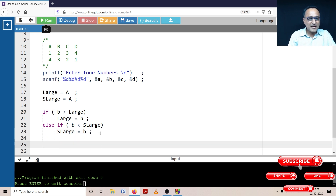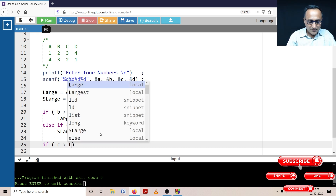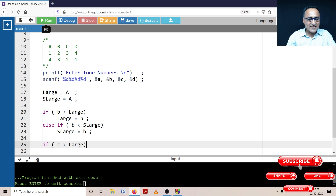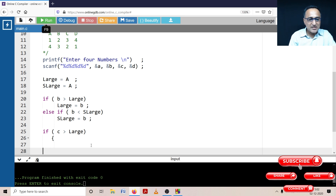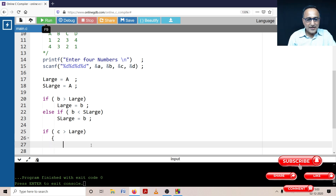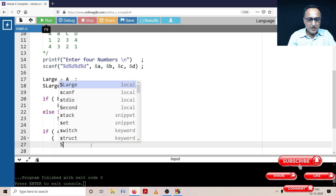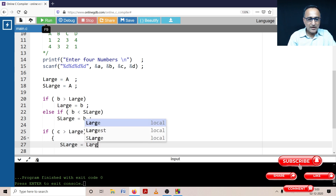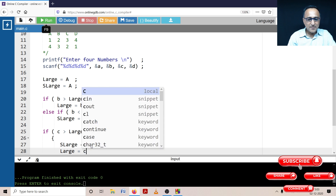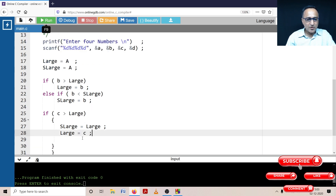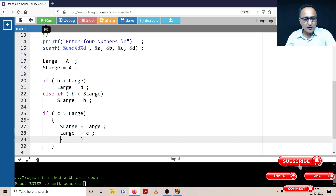Now it's quite easy — I continue with the same logic with a few changes. If C is greater than large, two things happen: I need to replace large with C, but at the same time I also need to change second_large. So second_large will take the value of the current large — so second_large equals large — and then the new value of large becomes C. I have taken care of one part of C.